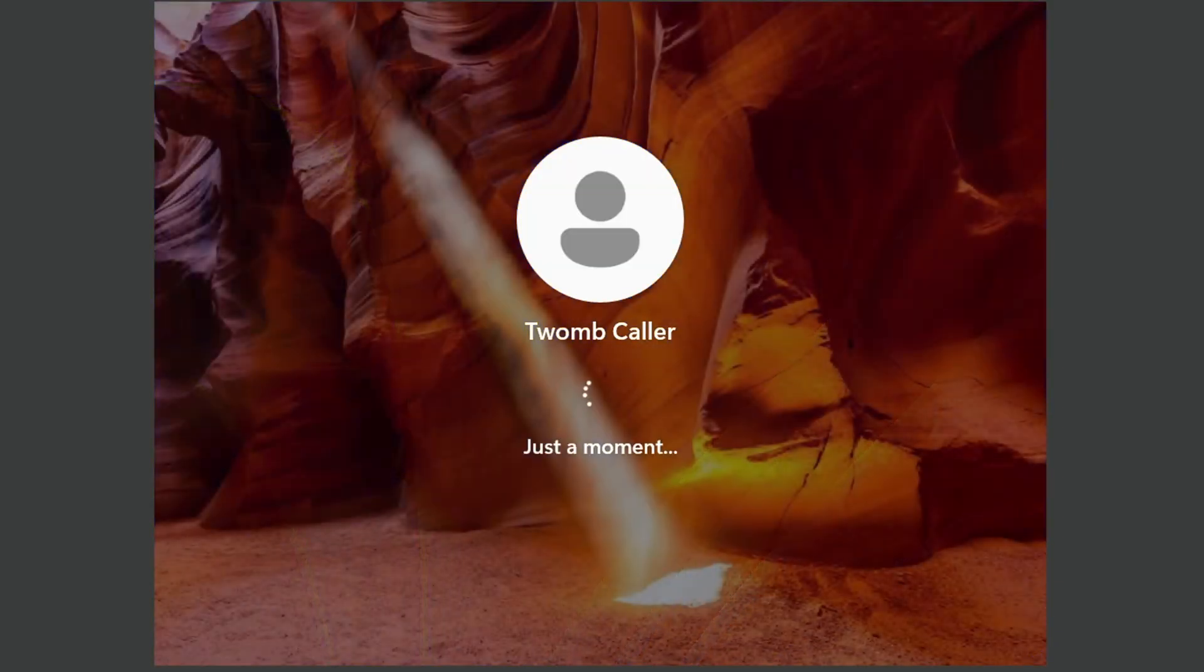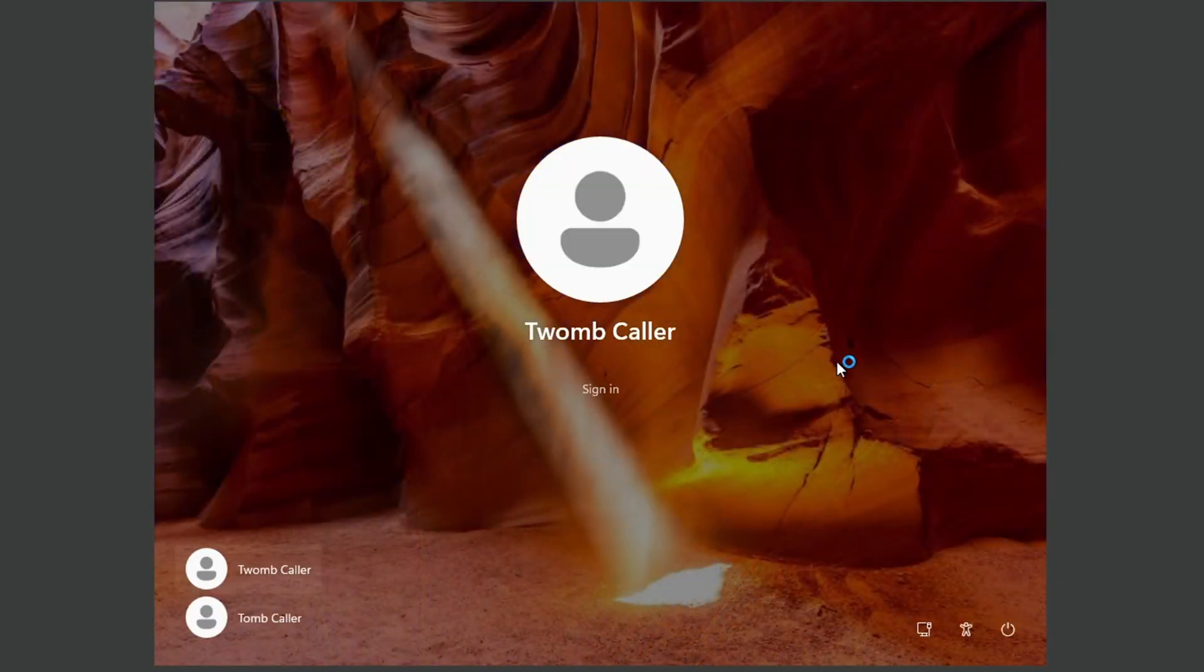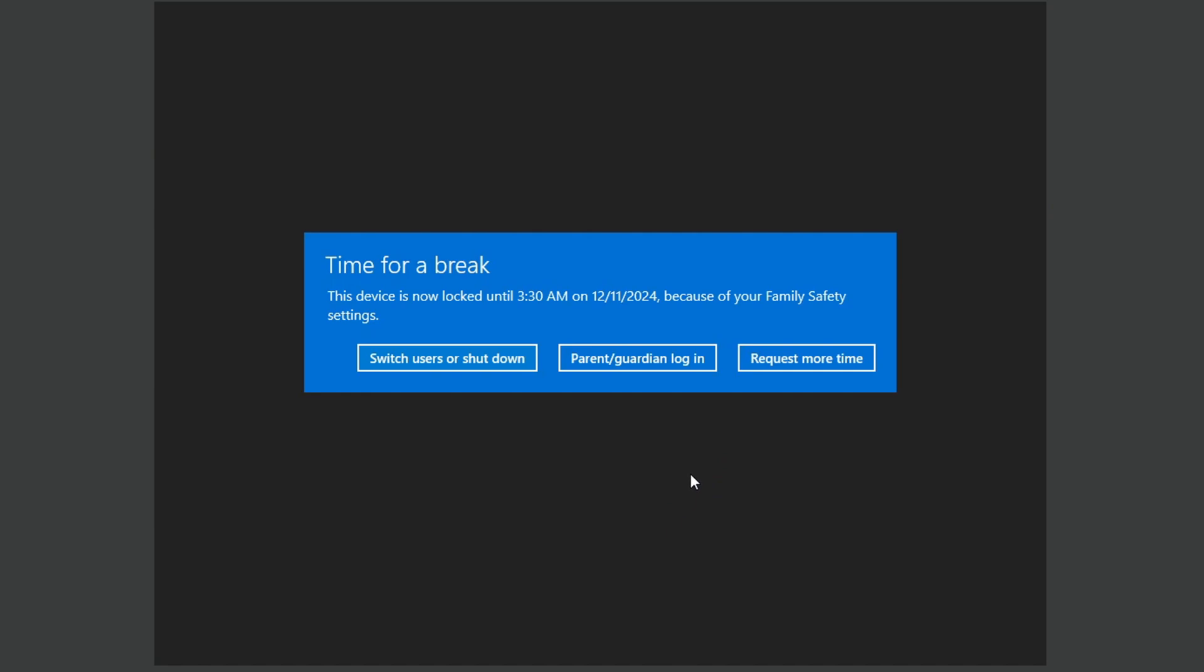So as you can see, if I just log into my account, there we go, we're all locked in, and it says time for a break. This device is now locked until 3:30 AM because that's what I set it to, because of your family safety settings. But these can be very easily bypassed without any notifications being sent to your parents.